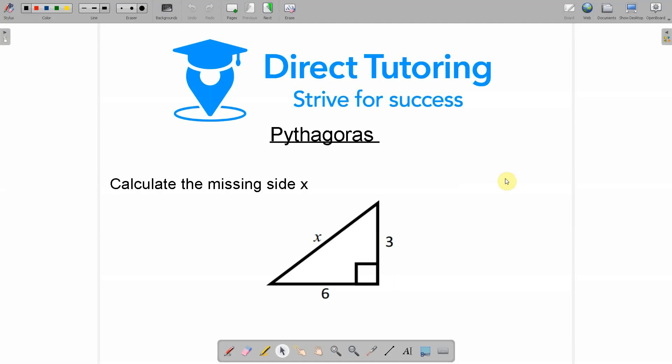Hi guys, welcome to another math tutorial brought to you by Direct Tutoring. Today we're going to have a look at some Pythagoras questions. We have three different types: simple ones such as the one we can see here, complicated problem solving questions, and one called the converse of Pythagoras. But we'll start off nice and easy and have a look at this one here.